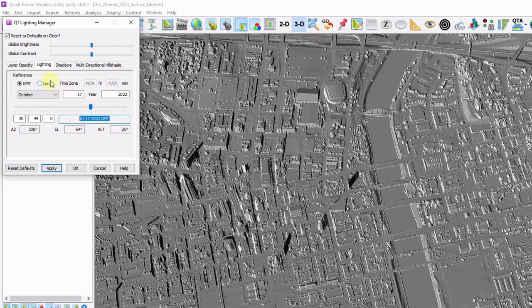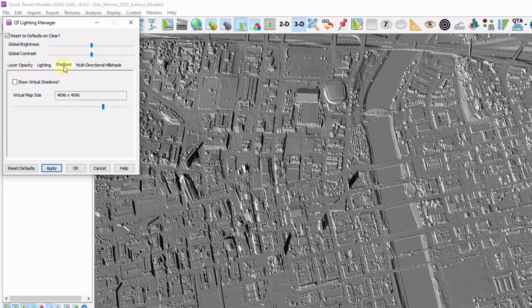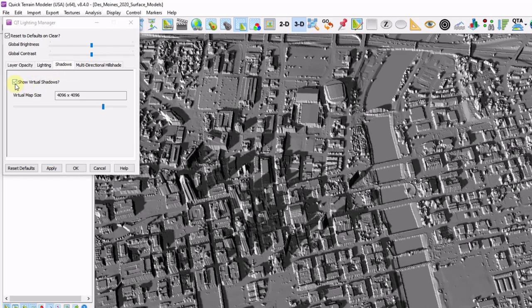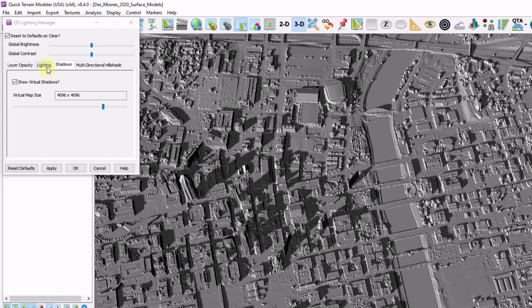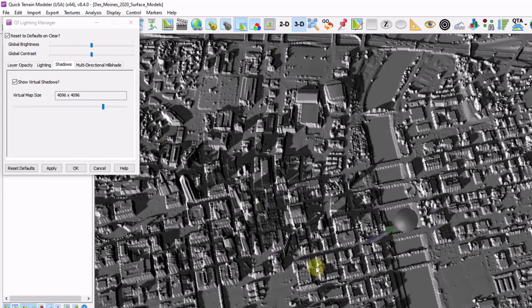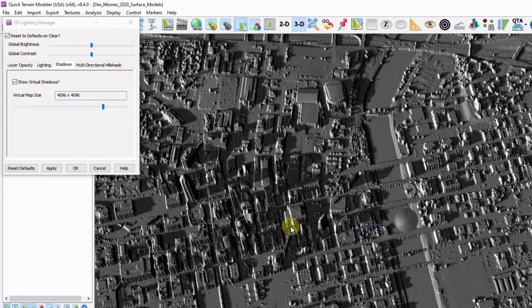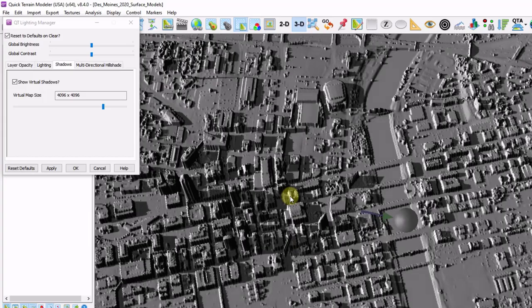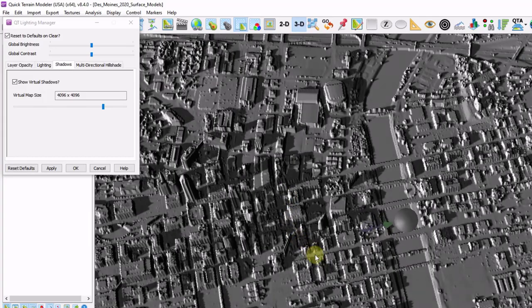Now shading is different than shadows. I'm going to click on the shadows tab, click on show virtual shadows. Now you can see instead of just shading the data, I can actually cast shadows as I hold down control, left click and move my mouse again.